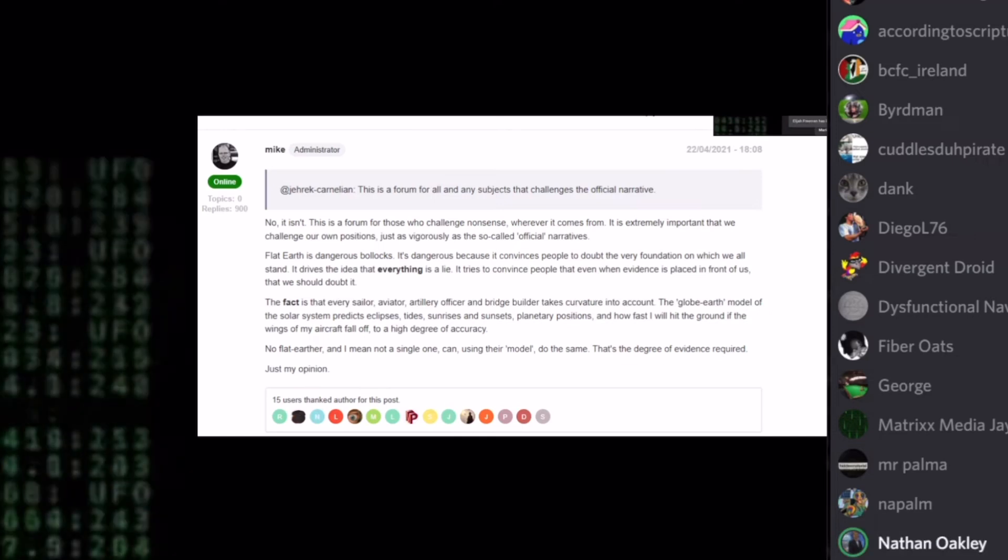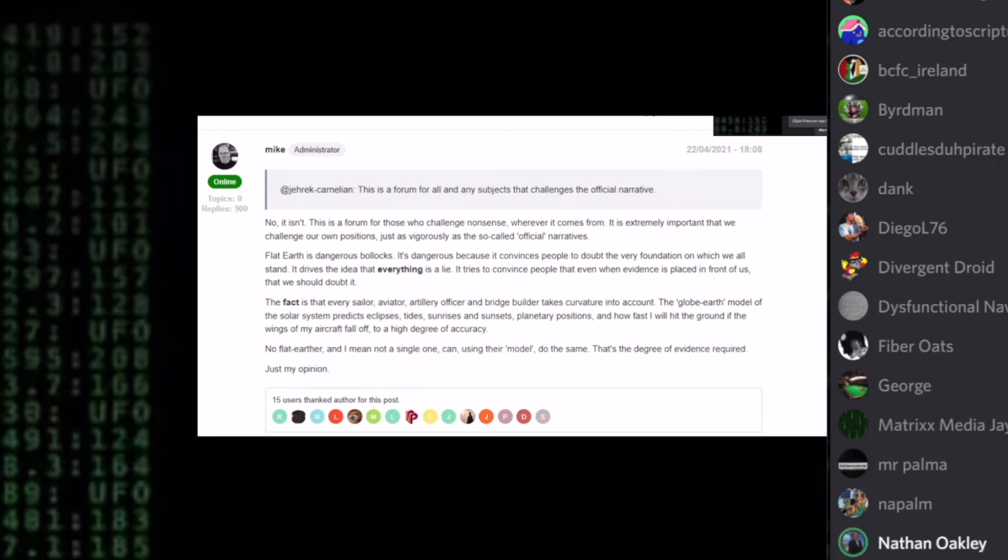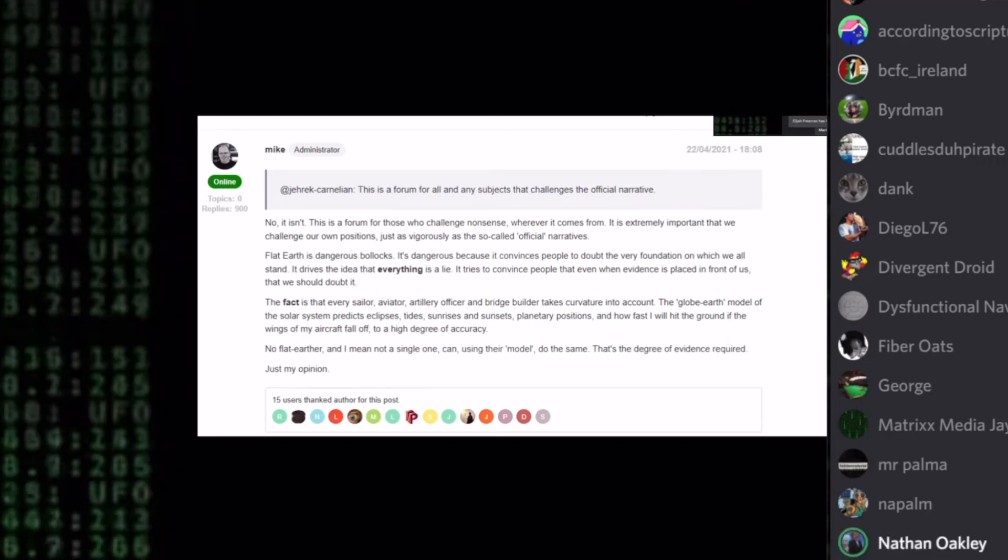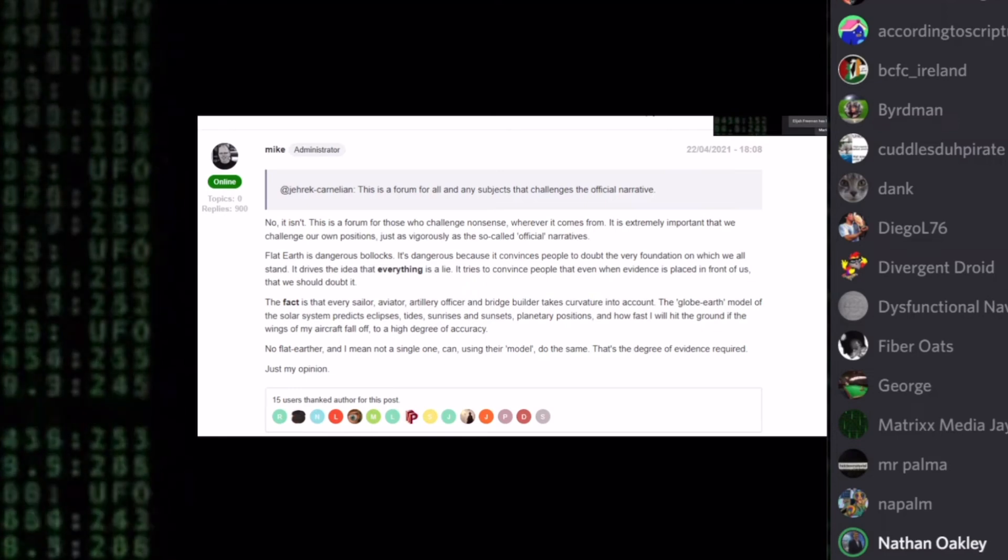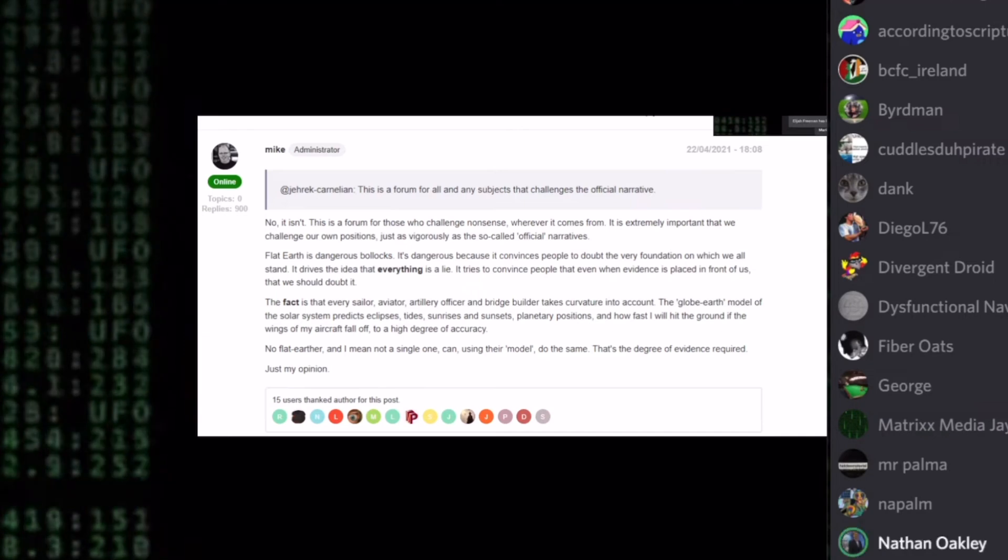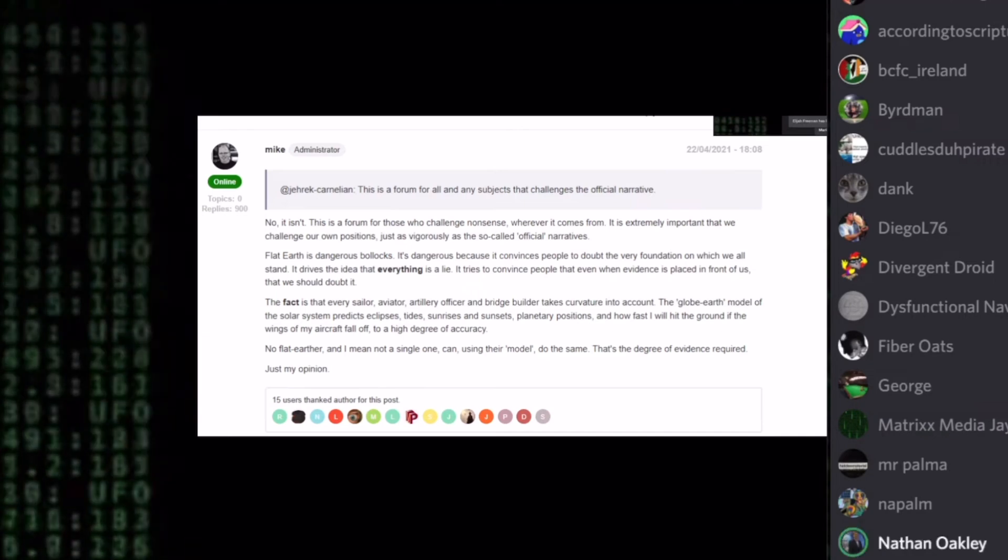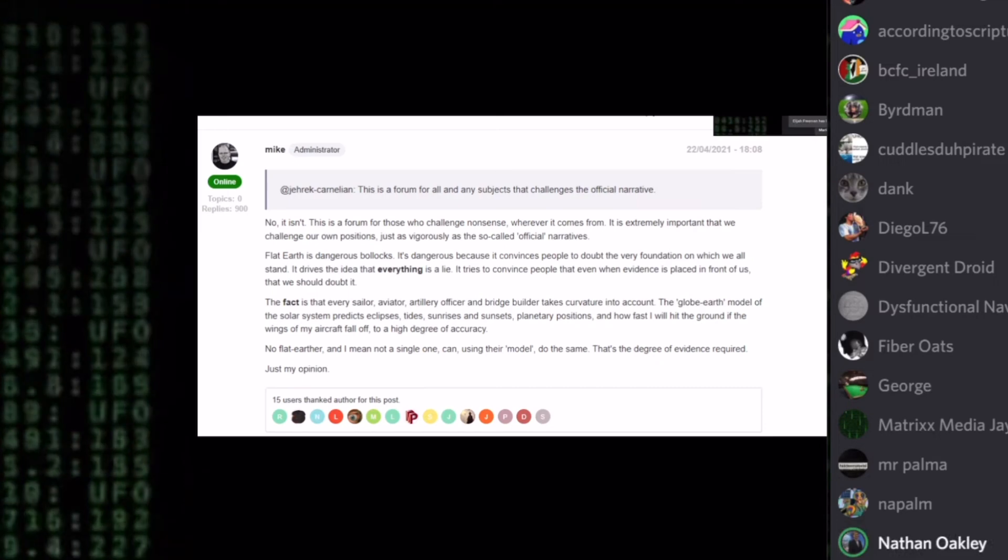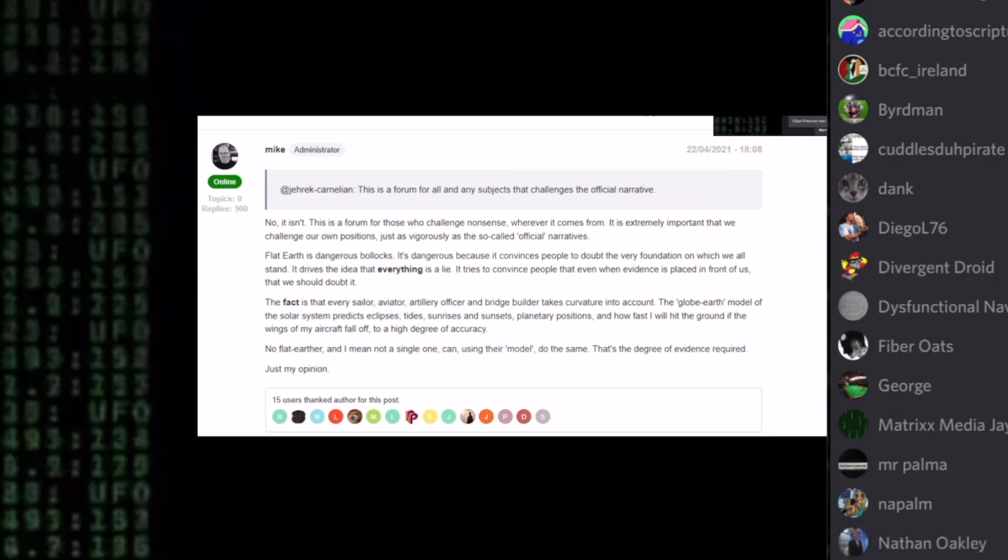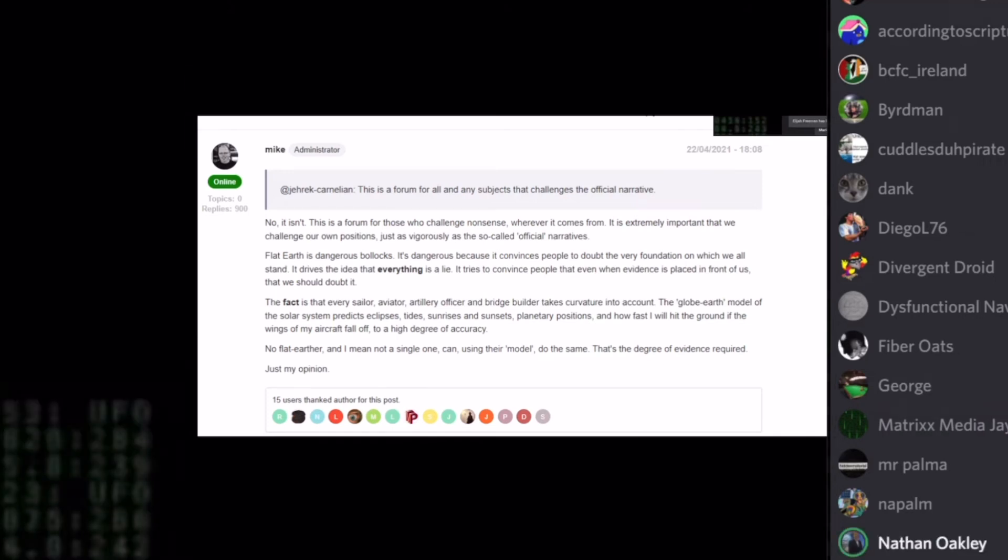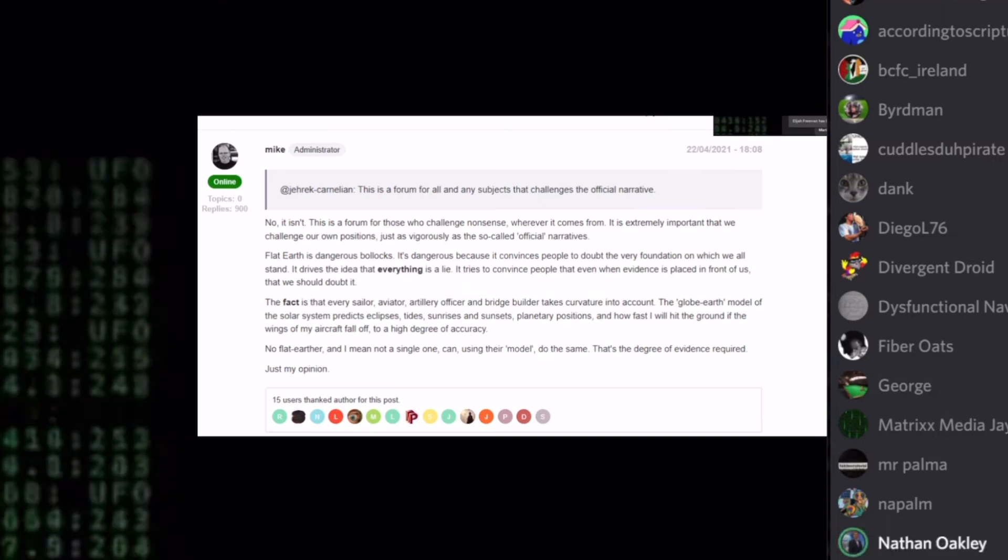Well he goes one step further and says at the last point, no flat Earther, and I mean not a single one can, using their model, do the same. That's the degree of evidence required. Stop. So reification fallacy number three for globe Earth and now flat Earth models. Stereotyping fallacy number six because he's now stereotyped what all flat Earthers do. And further use of the sphere that's been taken from a celestial flat Earth model. Pretty pathetic. Keep going. He says just my opinion.